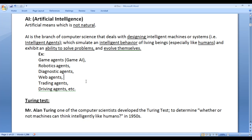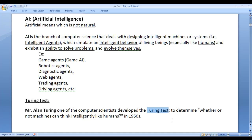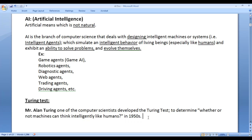Like IQ test, there is a Turing test. Mr. Alan Turing, one of the computer scientists, developed or proposed the Turing test to determine whether or not machines can think intelligently like humans, in the 1950s. Turing test is used to determine whether or not machines can think intelligently like humans. We will discuss the Turing test in upcoming video tutorials.